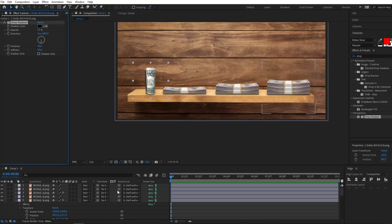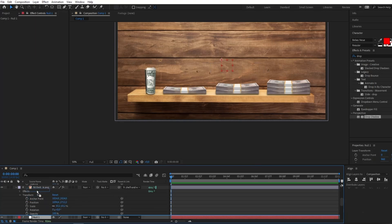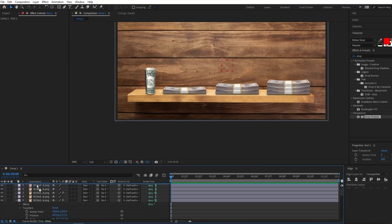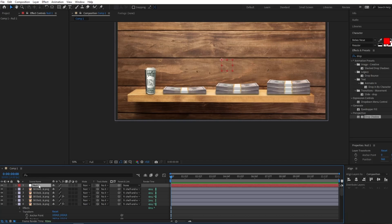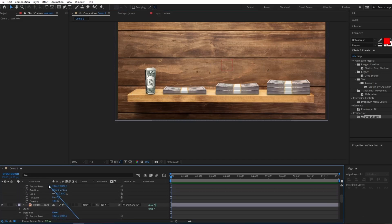The next thing I want to do is create a null object, which we'll connect to the background. This will give us a controller we can adjust to create a zoom-in and moving effect. I'll right-click and go to New > Null Object, move it to the top, rename it to 'controller', and connect the background to the null object.